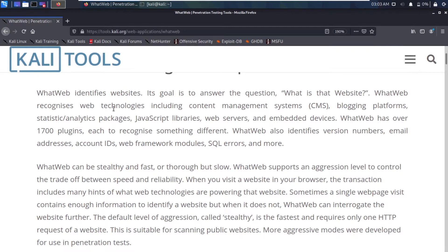Basically, what this tool does is it identifies what sort of technologies are used in a website — for example, what Apache server it has, what OS it is running, and a ton of other web information. If you are using Kali Linux, as I am, then this tool comes pre-installed on your machine.